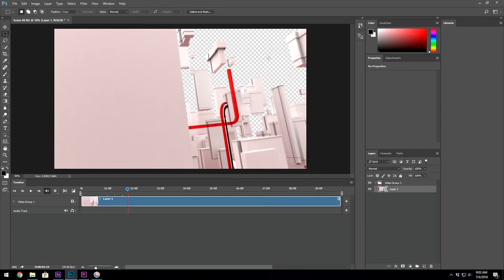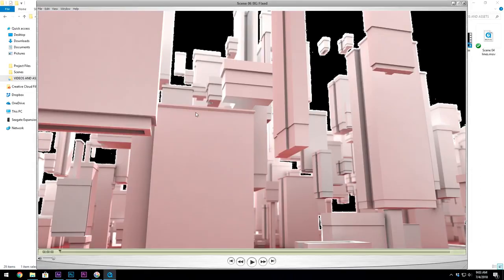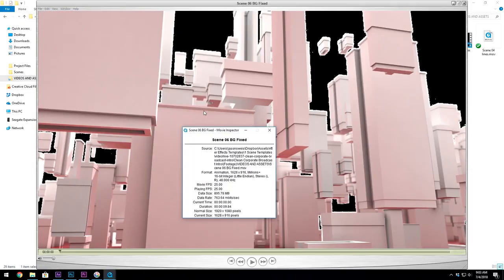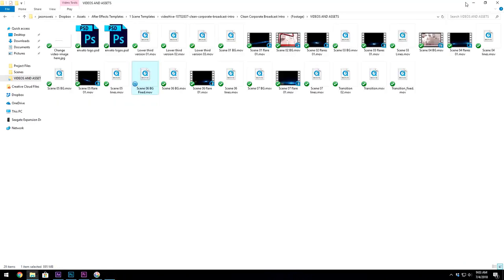All right, now that we are done rendering this out I will go into the file location and there it is, Scene 6 Fixed. I'll open it up and then hit Ctrl+I and you see there that the format is no longer JPEG 2000. It's an animation which is supported by the updated versions of Adobe.